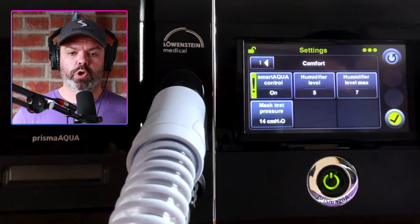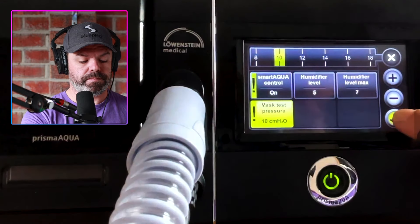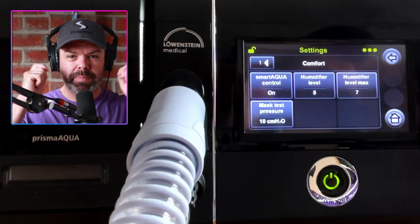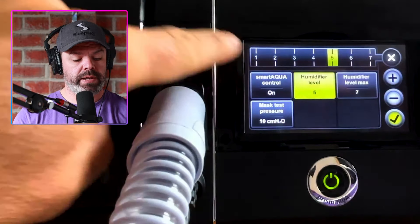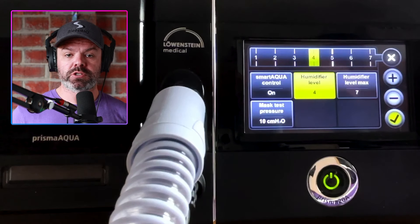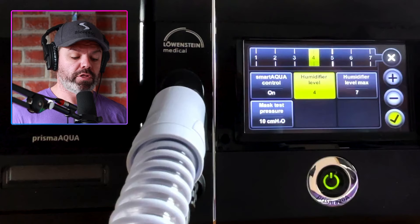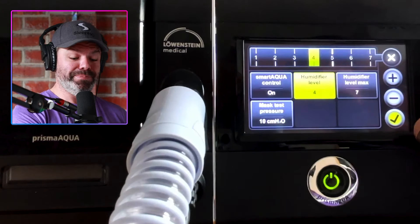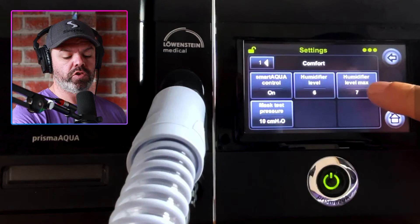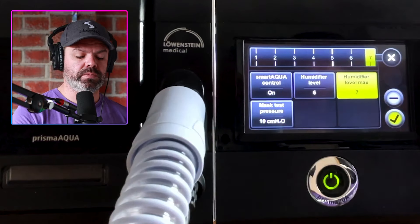Mask test pressure — you can run a pressure test at whatever level you choose, say 10 centimeters, and the machine will check your mask seal prior to sleep so you can make sure it's adjusted correctly. Humidifier level runs from one to seven: as you increase the level, the rod temperature increases to deliver more water vapor — great for dryness of the mouth, nose, and throat. The humidifier level max is a clinician control to limit how high you can go, but we want that set to seven.